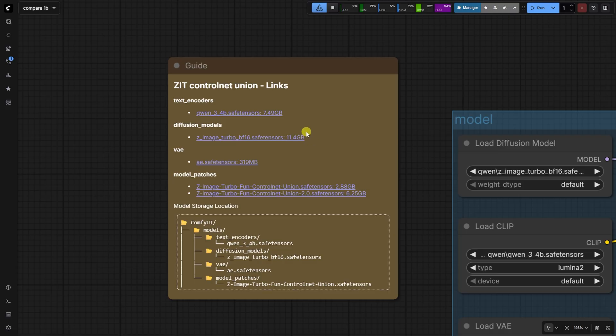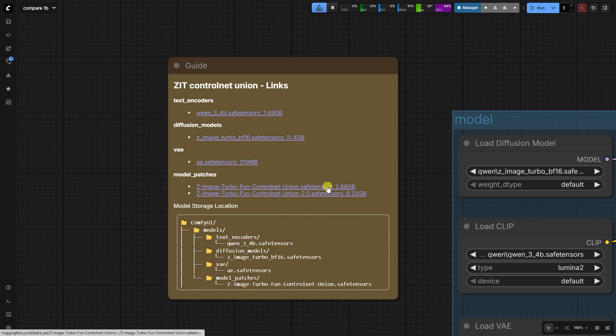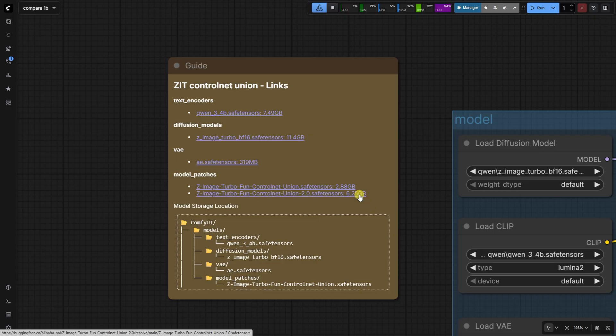The UNET model, Z-Image Turbo BF16. The clip model, QN34B. The VAE AE from Flux. The control net patch, Z-Image Turbo Fun Control Net Union. This is the initial version, added on six blocks, trained for 10,000 steps. We'll look at the 2.0 version, which is added on 15 layer blocks in a moment.